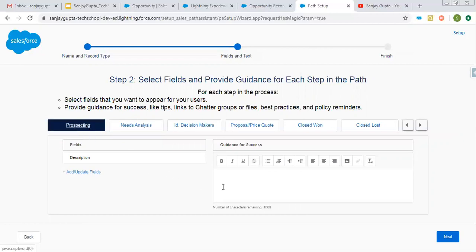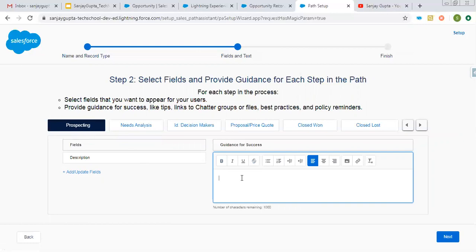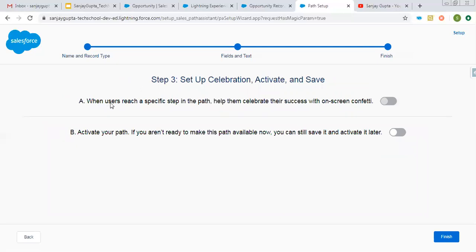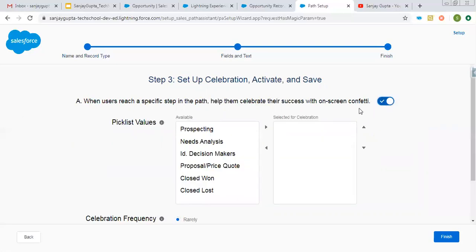Moving back to Prospecting, here you can see 'Guidance for Success'. Here you can write some text that will be related to guiding the completion of this stage value. I'm typing 'Guidance One, Guidance Two' — this is test data. You can put content as per your project or assignment requirement. This will be available on the record page, and I'm putting this only for Prospecting. Now clicking Next. The first option is: when users reach a specific step in the path, help them celebrate their success with on-screen confetti. The second is to activate your path — if you aren't ready to make it available now, you can save it and activate it later.